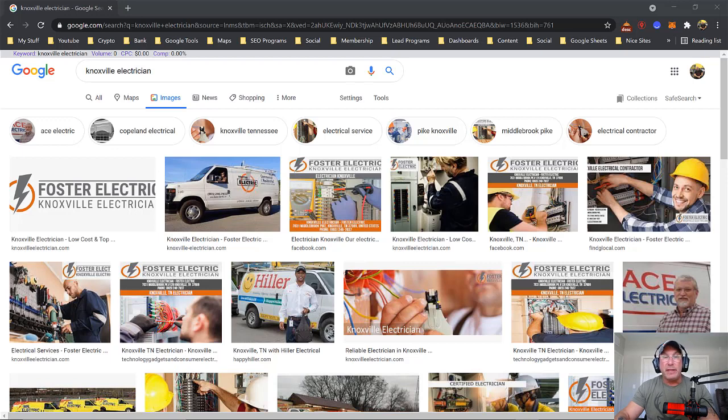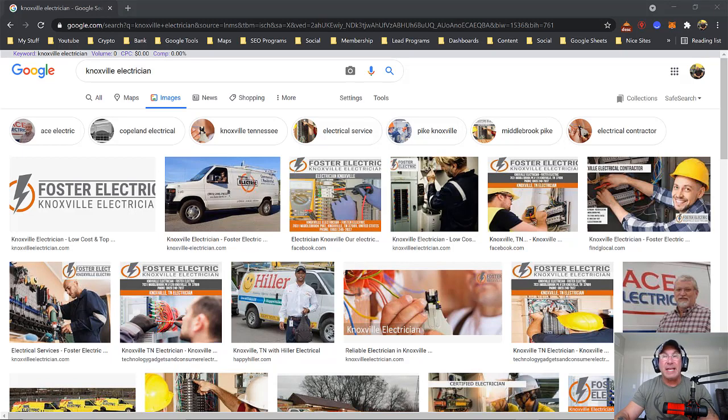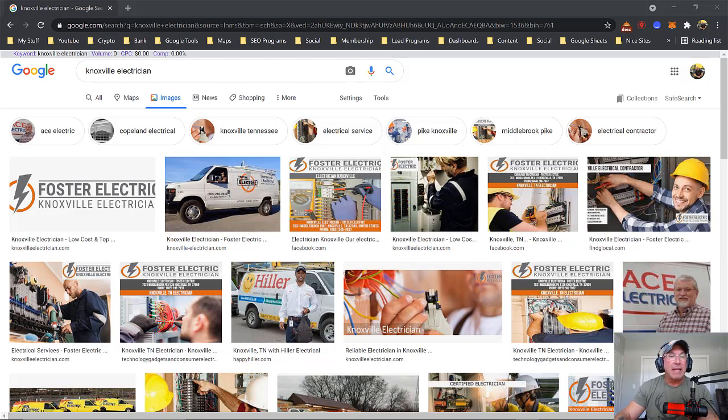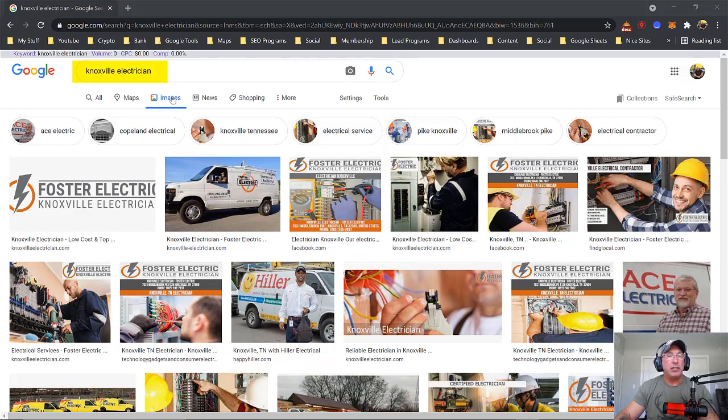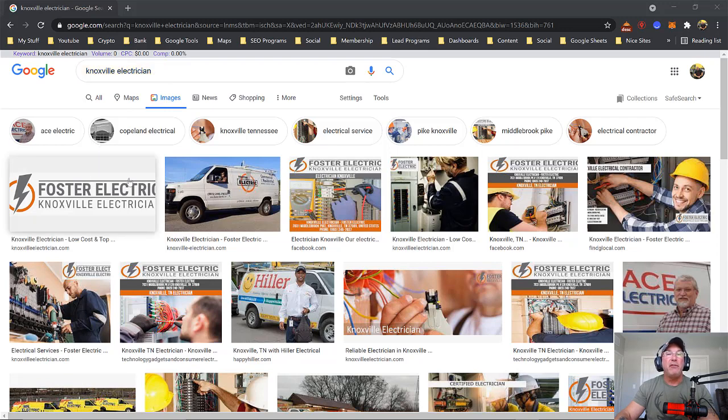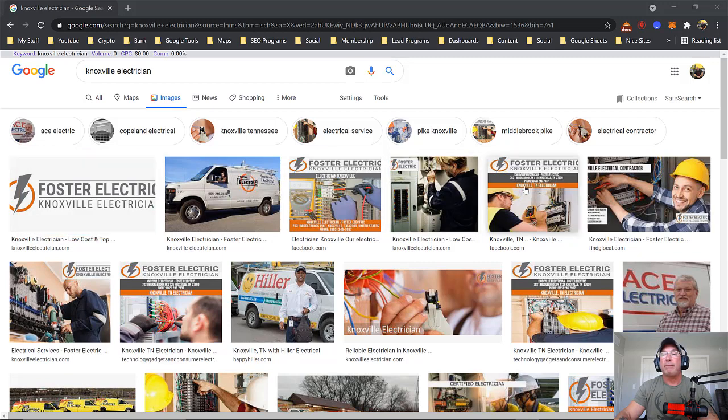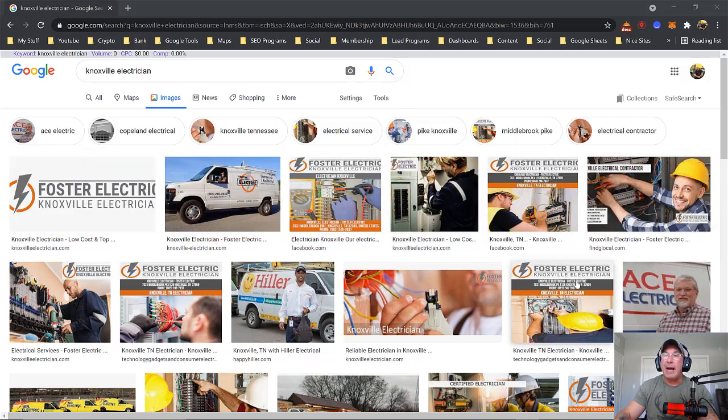Alright guys, so the goal for Google Posts is to monopolize the images area in Google. Our client Forster Electric, you could type in Knoxville electrician then click images and you'll notice almost every image is my client.